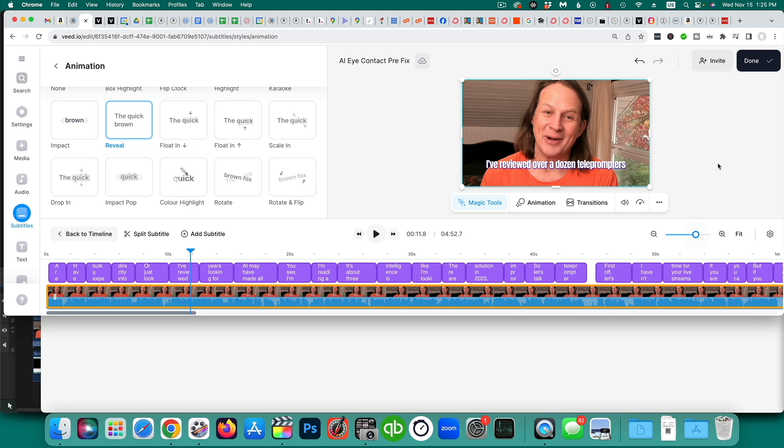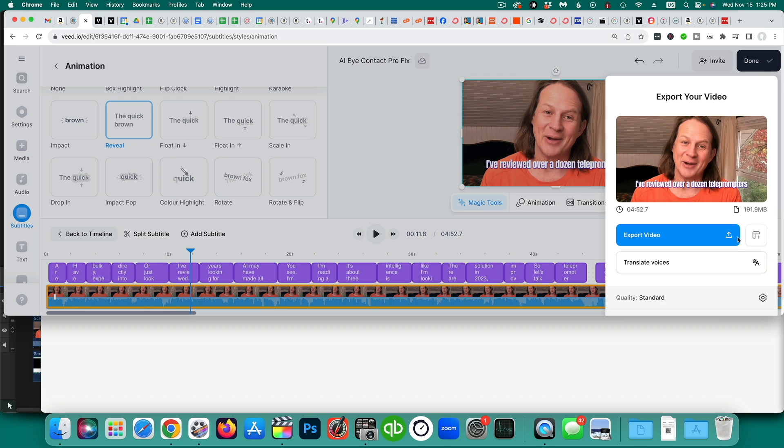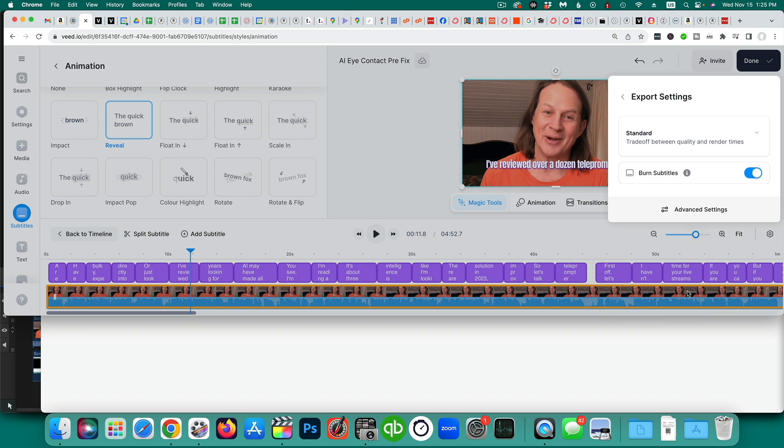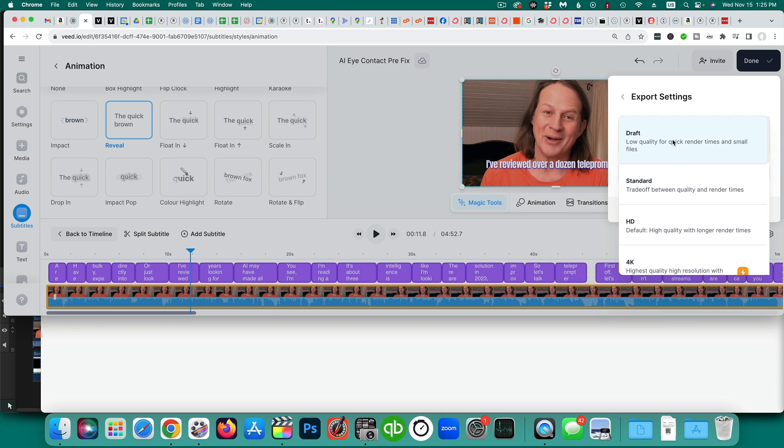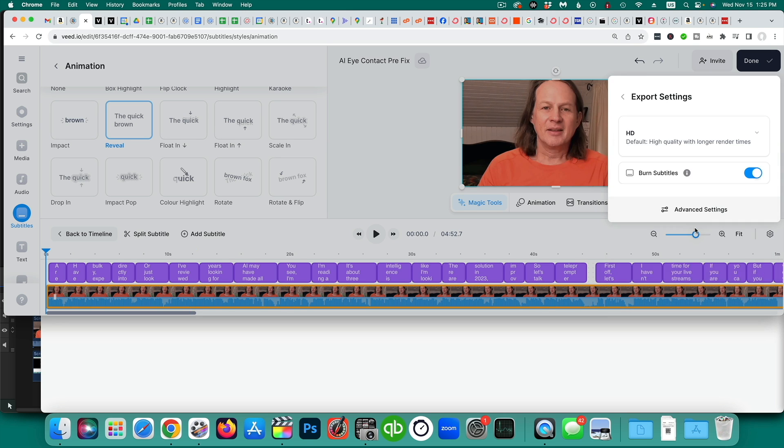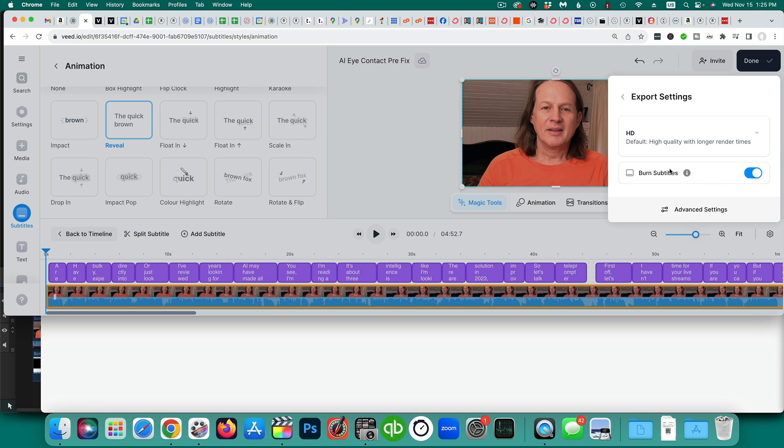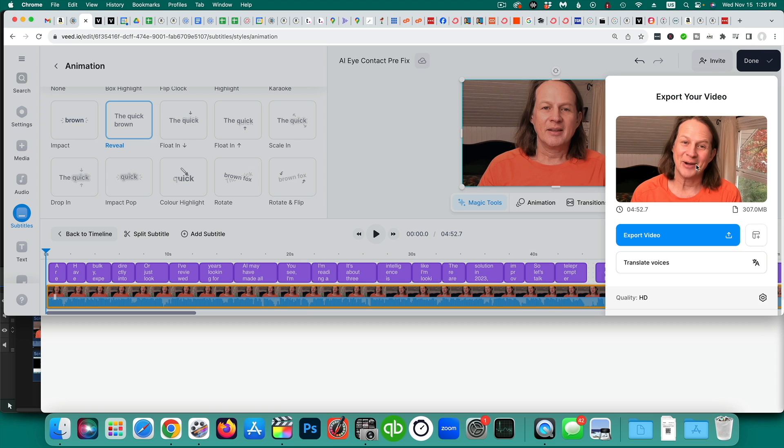So when you are complete and you're ready to go and export this, you can click done. And then you'll go through. I changed the quality standard up to HD. And you can decide whether or not you want those subtitles burned in. And for this one, I'm not going to burn them in. I'll burn them in the next time that I go through and export this. And then when you're ready, click export video.